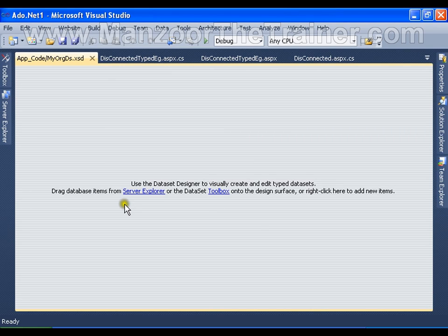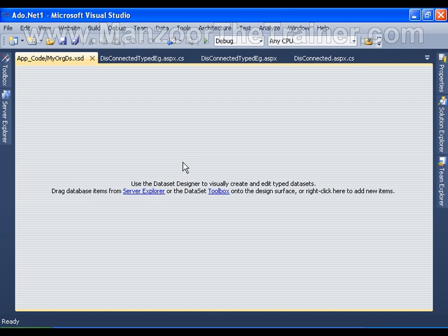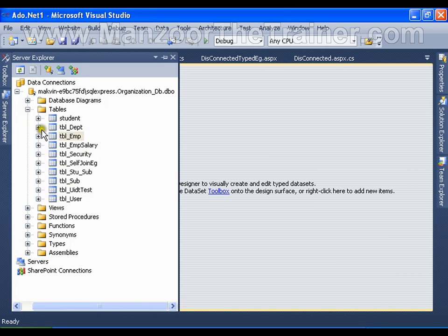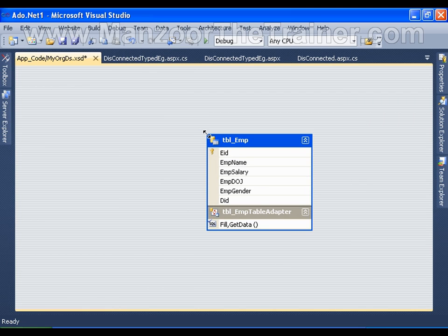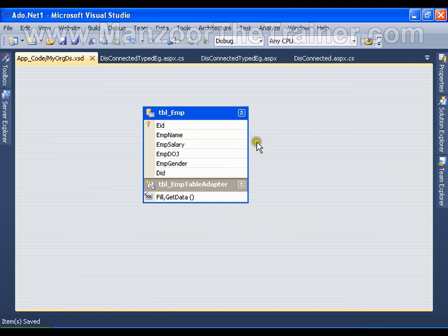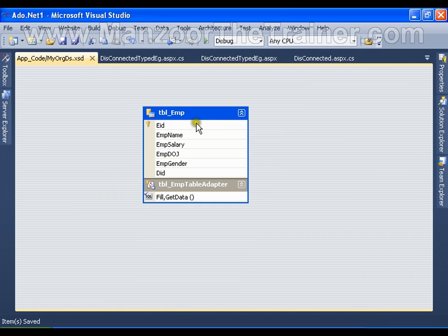This is a dataset which is a typed dataset. Use the Dataset Designer to visually create and edit typed datasets. I can fill this dataset with data tables directly by dragging and dropping onto it. I'll drag and drop the Employee table onto the dataset and save it. Now I have the Employee table in the typed dataset.